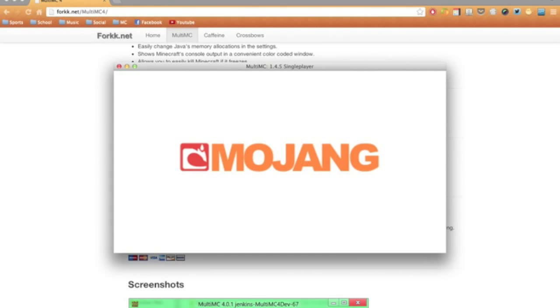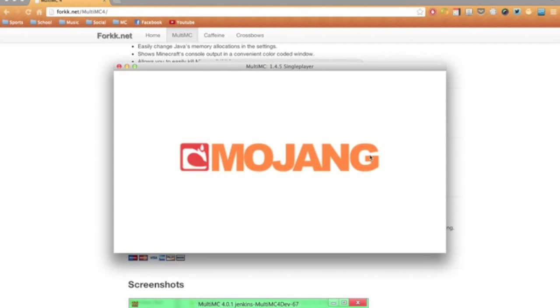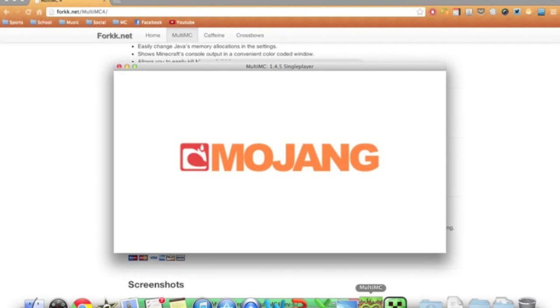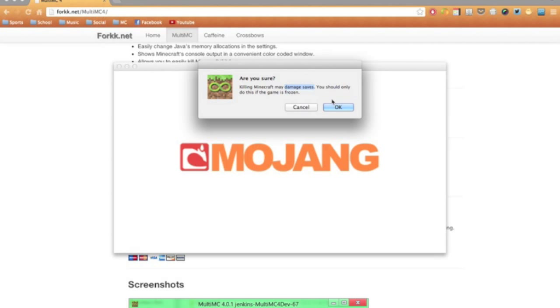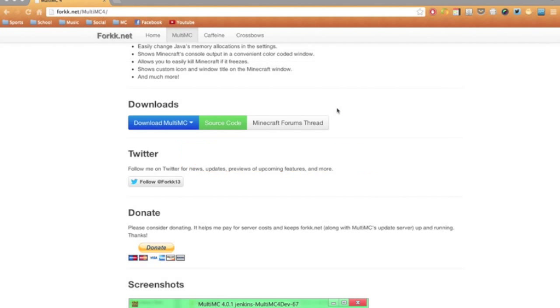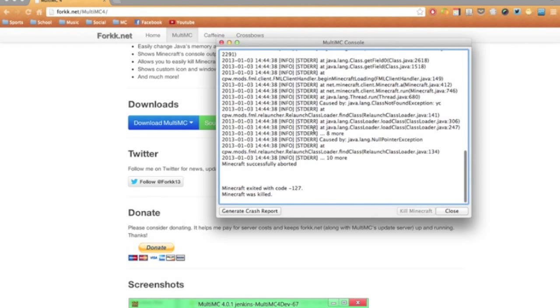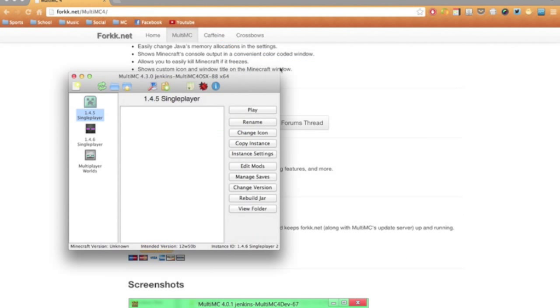And if you want, you can go ahead and kill Minecraft up here. So I'll just go ahead and kill Minecraft. And it doesn't actually really damage saves at all unless you've gotten to a point in the game where you've put a lot into the world. So only do this if it's necessary. But I'll go ahead and kill it, and that pops up again.